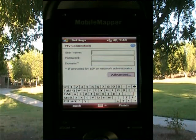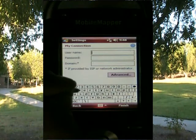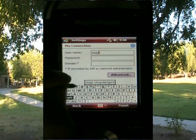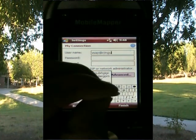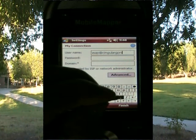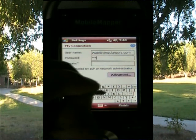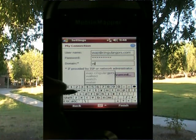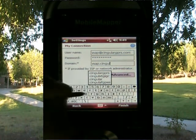This next page is asking for my username, my password, and my domain. I'm using Cingular, so I'll put in the Cingular parameters. The username is wap@cingulargprs.com, the password is CINGULAR1 all uppercase, and the domain is wap.cingular. I don't need to go to the Advanced tab, and I can simply hit Finish.